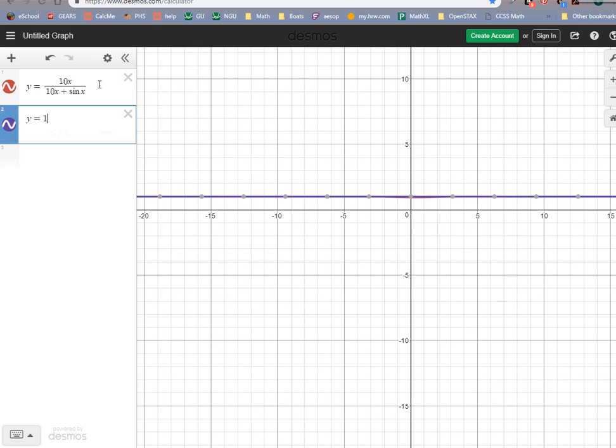The next assignment is a little extra practice dealing with that kind of stuff. It's a little shorter, but covers limits at infinity and end behavior.